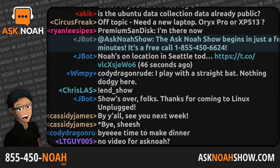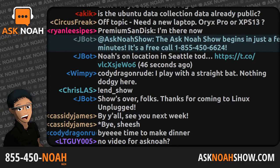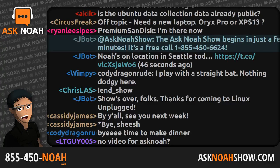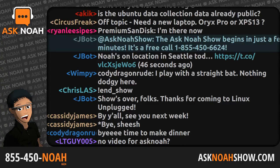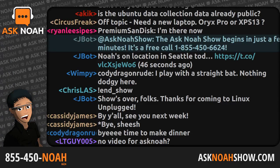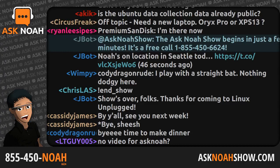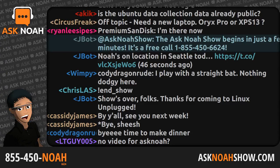Thank you very much, Noah — that's all I needed. Great question, and sharp ear too — fantastic! Chaz calls from New York — hey Chaz, welcome to the Ask NOAH Show.